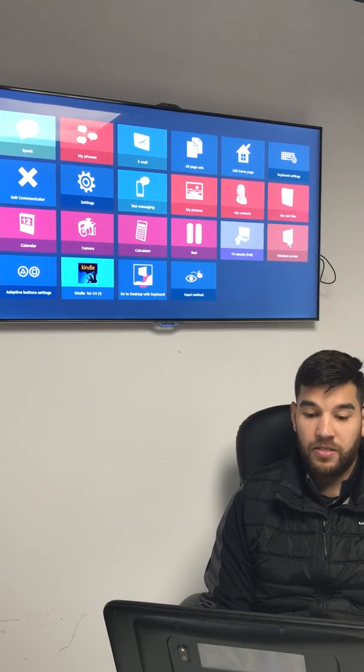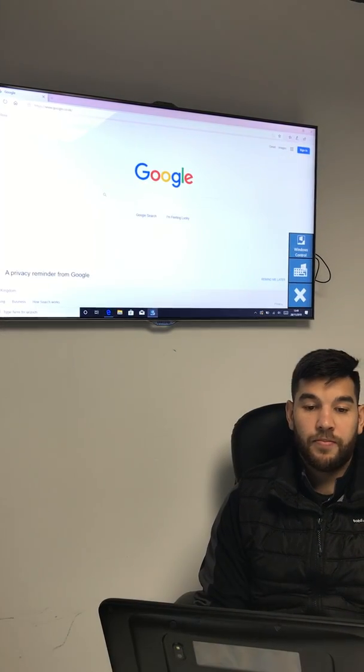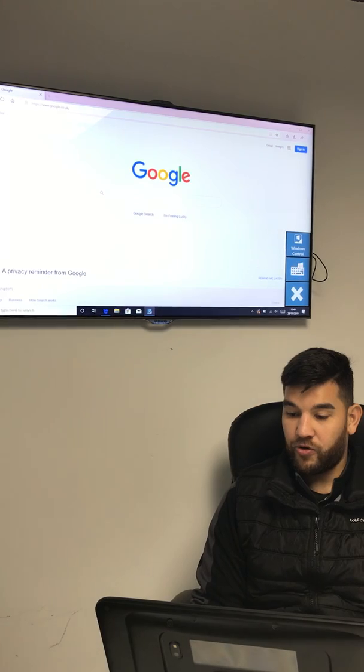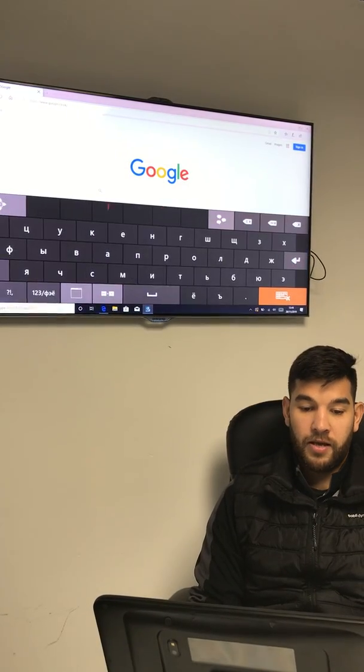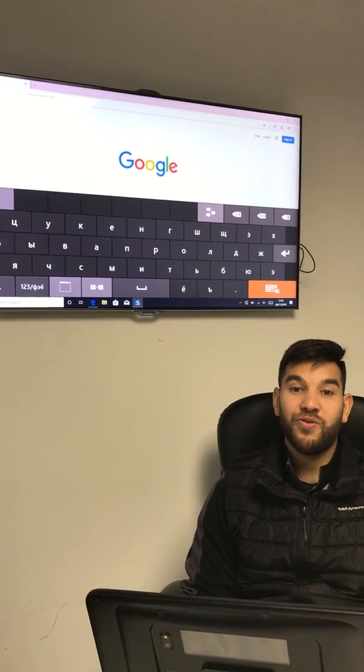If I come in to go to desktop, you can see that I can now launch my keyboard and type into Google using Russian.